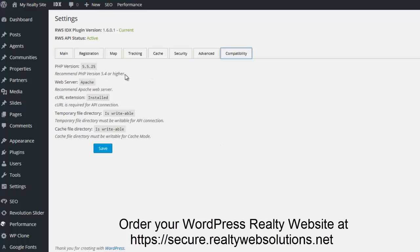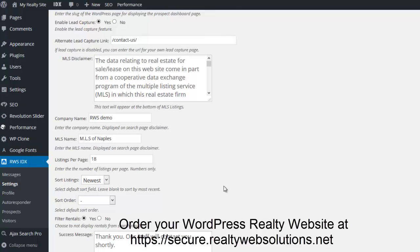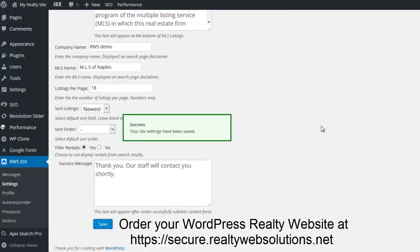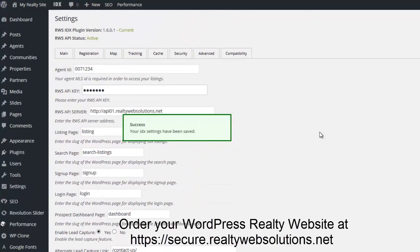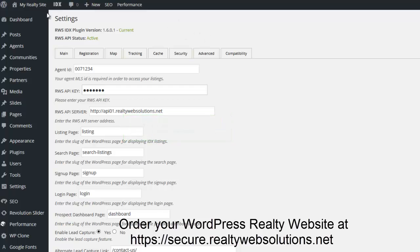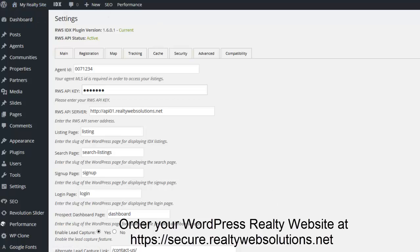When you're happy with everything, go ahead and hit the save button. I've done the initial setup of my website. Now we can do additional features or functionality. On the next tutorial, we'll get into more details about the administrative interface for the website.